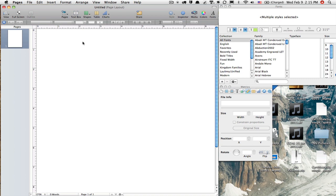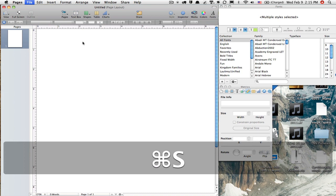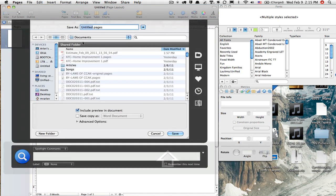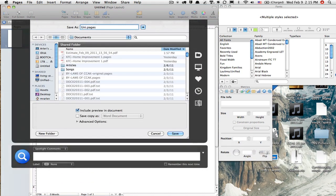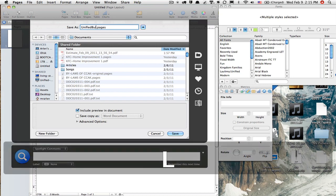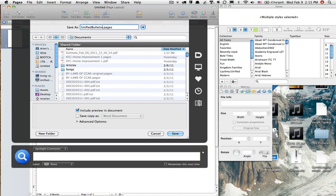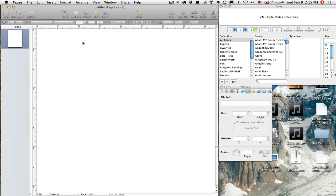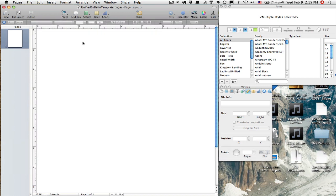So what I'm going to do is I'm going to first save this project. And I'll call this the Unified Bulletin Template. It's not really a template, but I'm just calling it that.